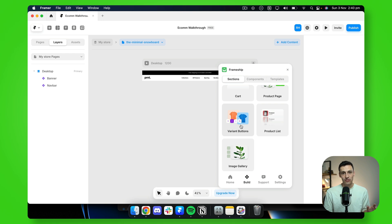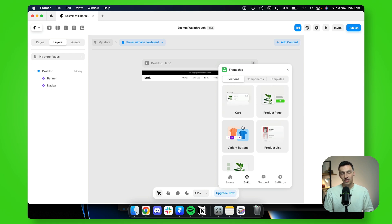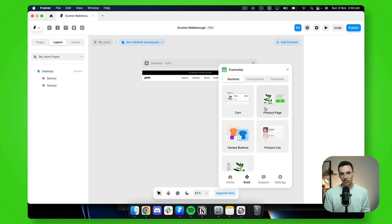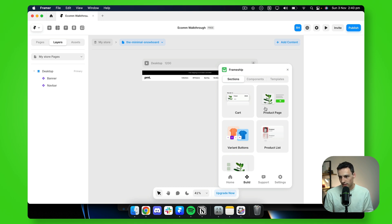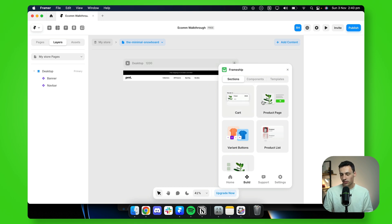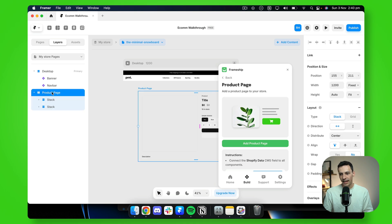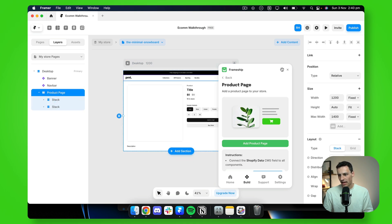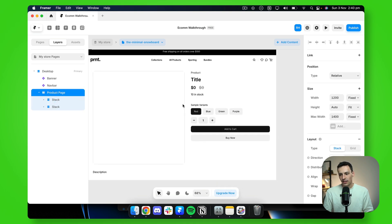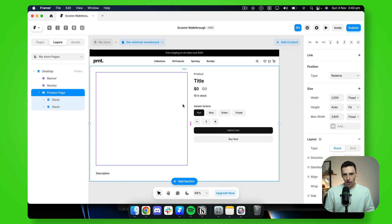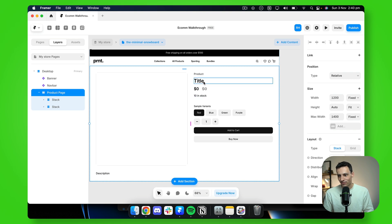My recommendation, if you're just starting out, just to understand how things work is to start with our sections because they have everything you need already in place. So for example, here for my products page, I can add our products page component and I'll drag that onto the canvas. Now this is good, but obviously we need to sync our data.